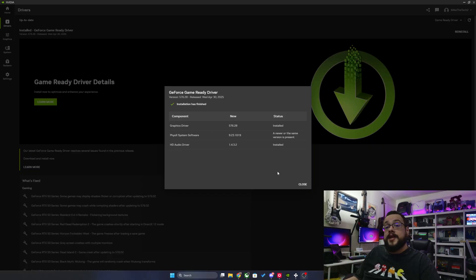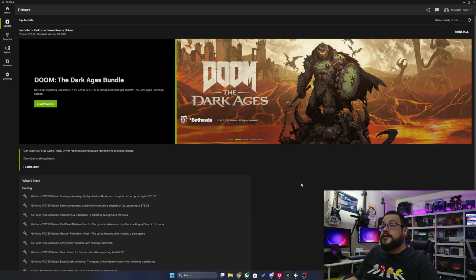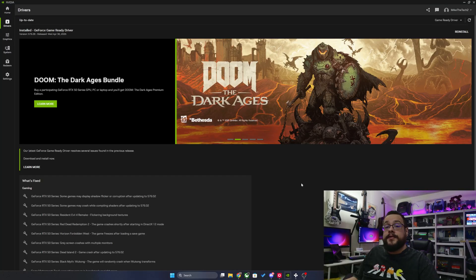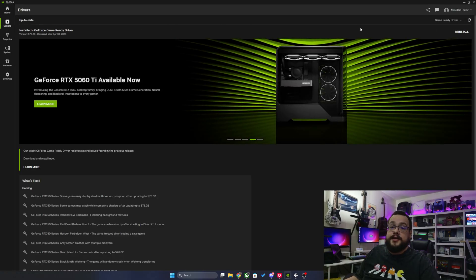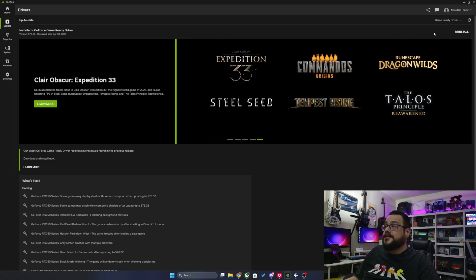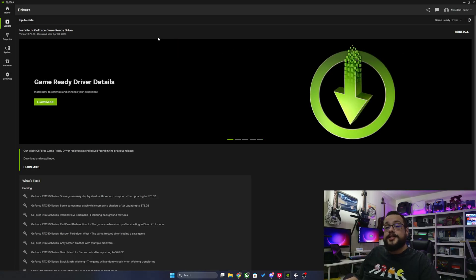That's all you need to do and then it's going to be ready for all of your favorite games. On the top right, if there's a new driver, it will tell you — instead of saying Up to Date, it's going to say New Version Available and show a Download button instead of Reinstall. If it says Reinstall, you're good to go. But that's it for this one. Hope you have a good one and thank you so much for watching.